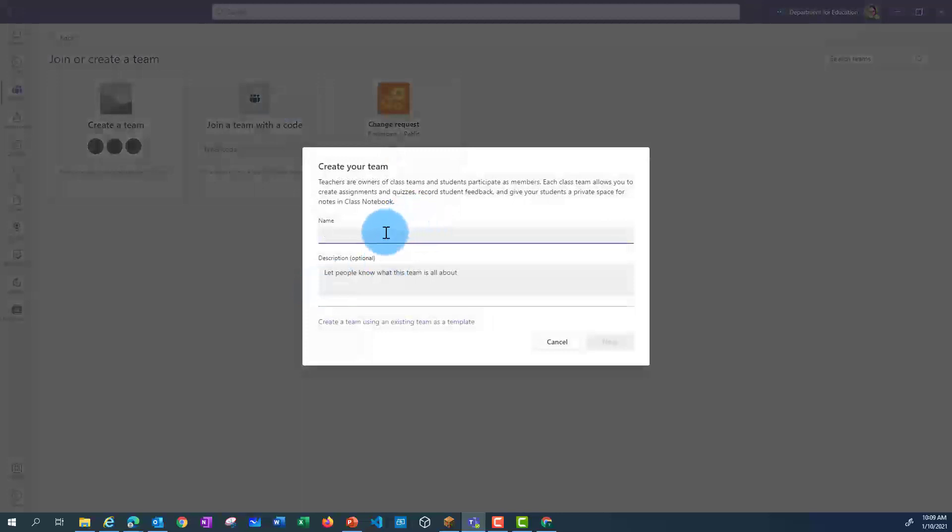I will then give my class a name. It's a good idea to add the year to your class name, so it's easy to reference.